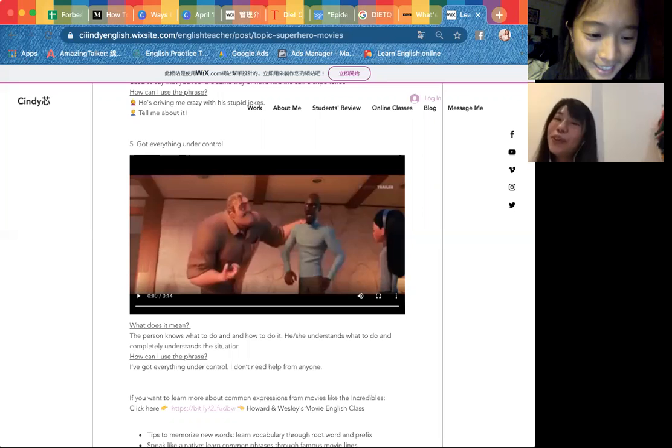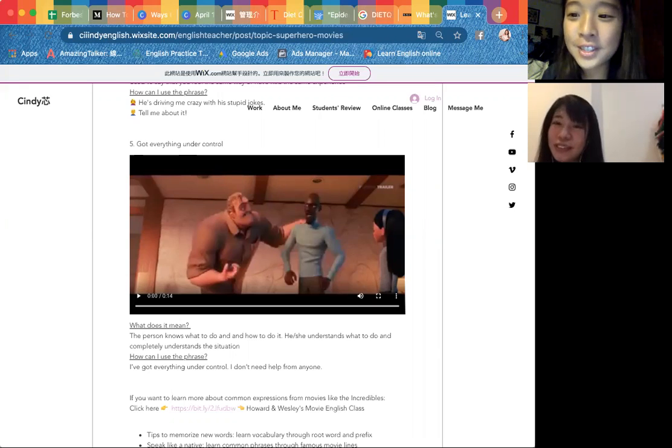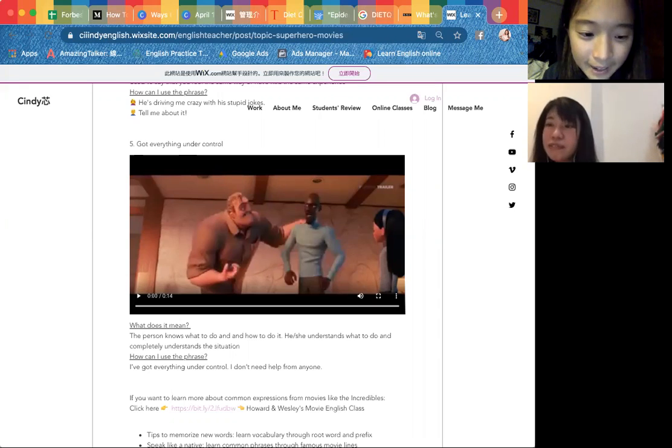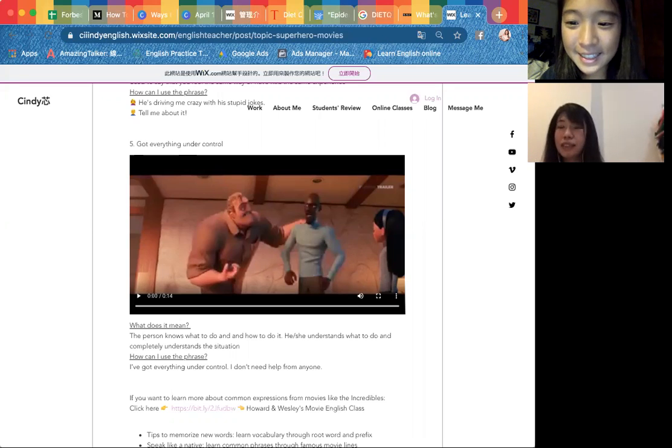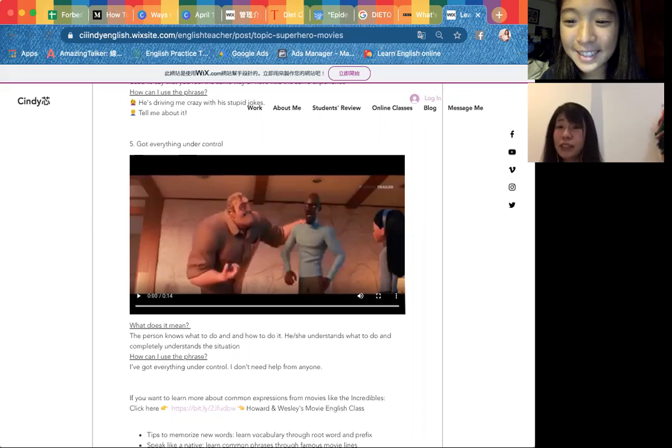Right, so how can you use this phrase? How can I use this phrase?